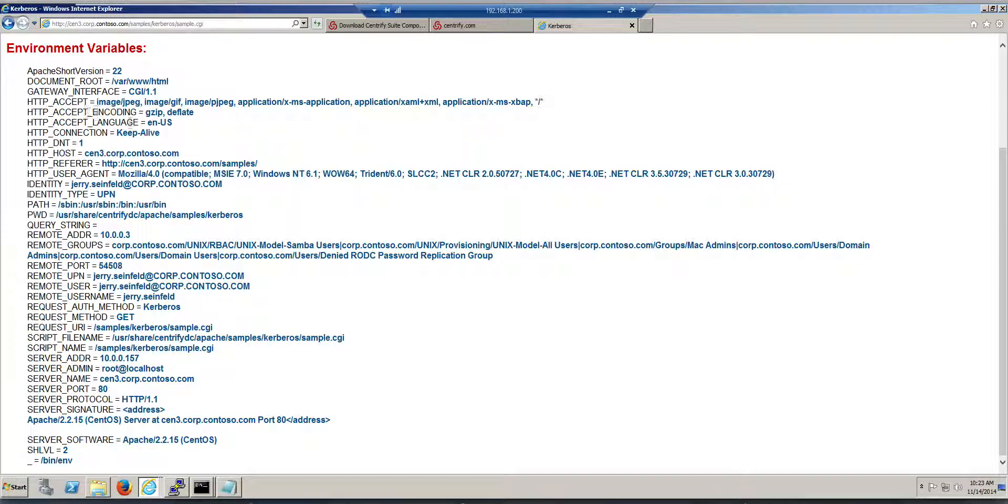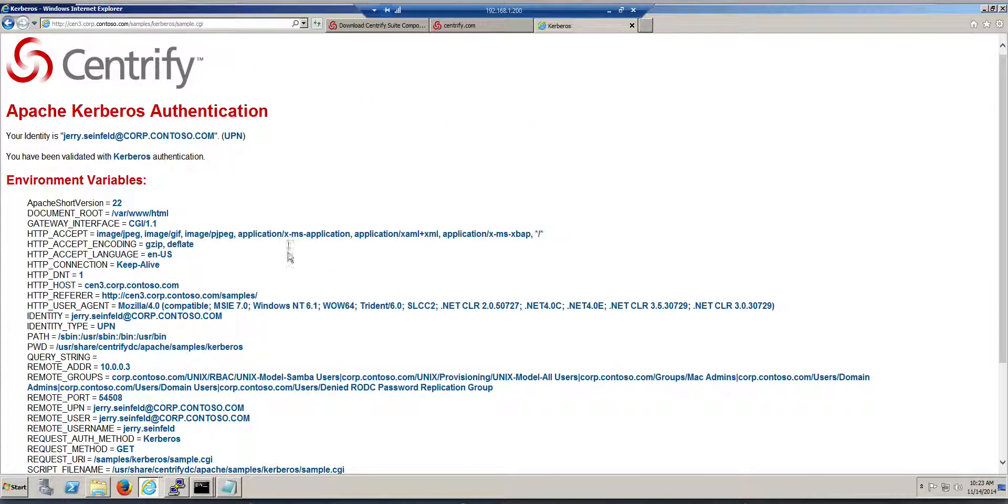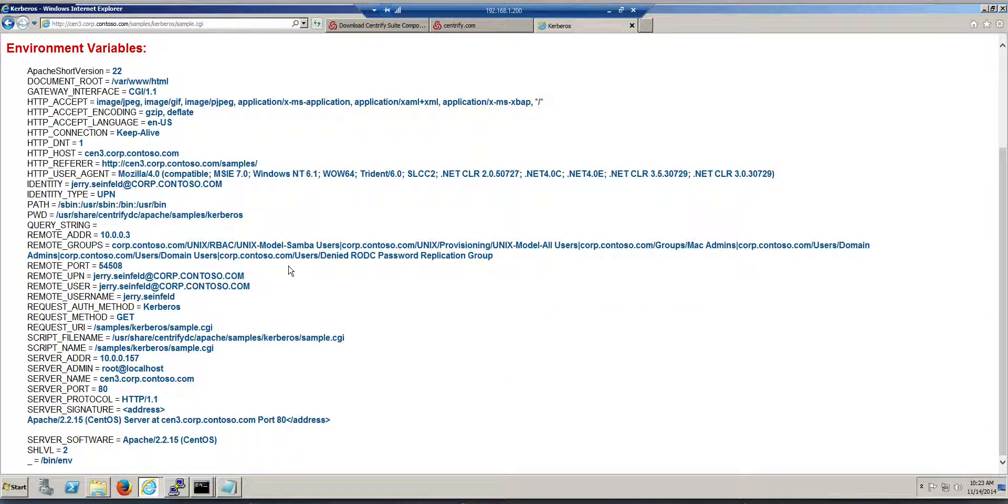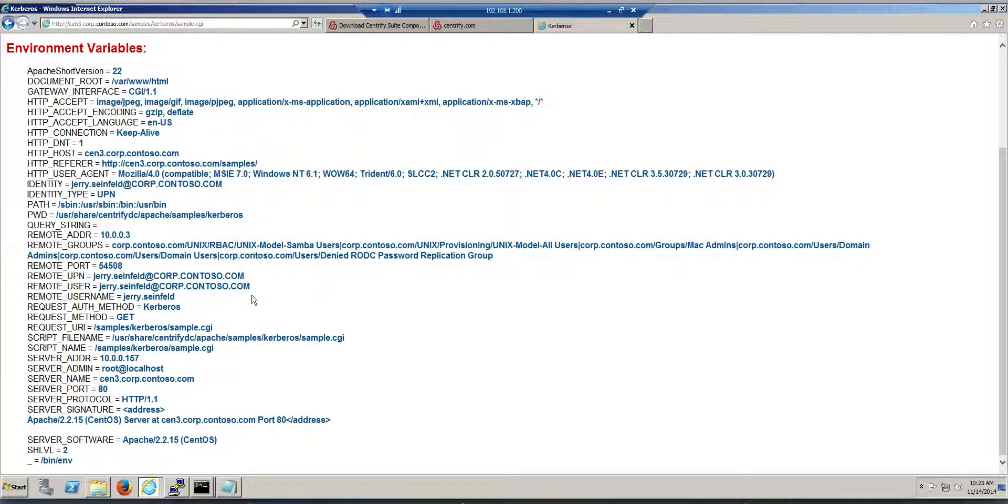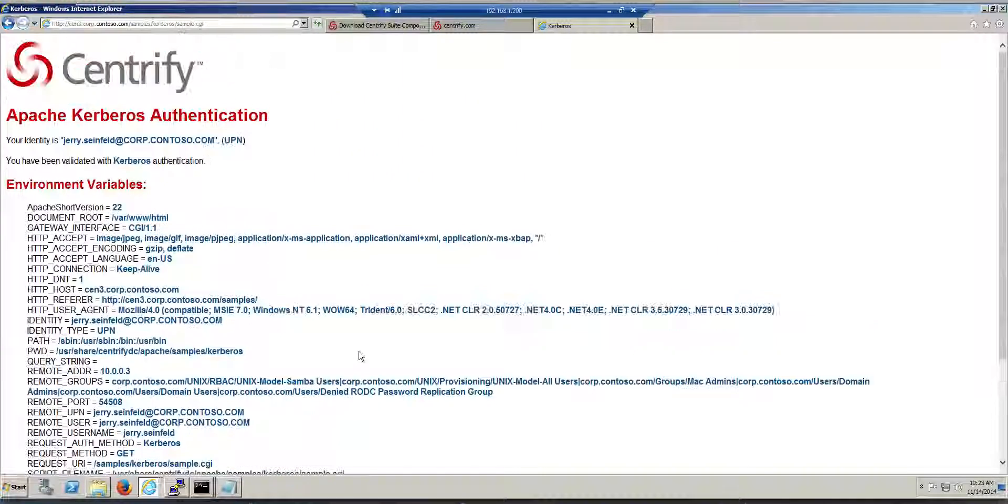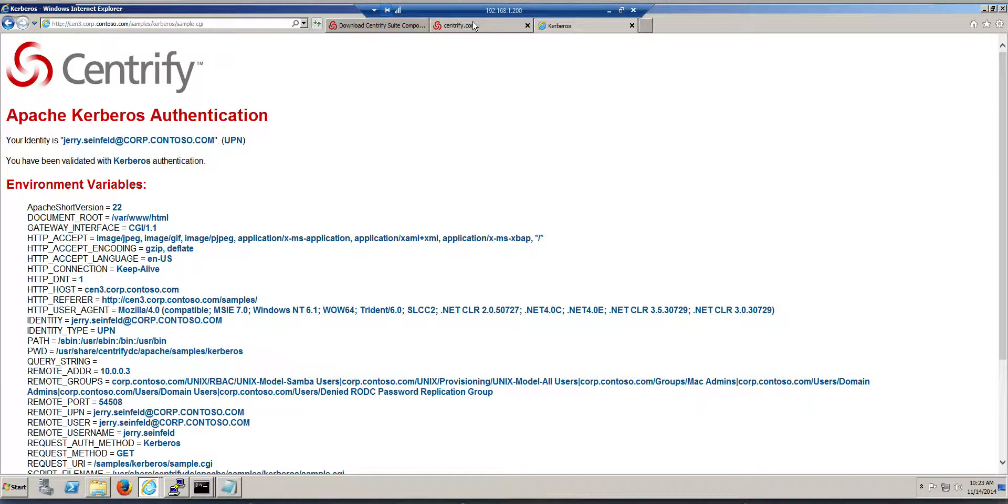What that means to you is that any developer, PHP or whatever application service that leverages Apache can actually access variables like what groups the user is a member of, what is their email, what is their home directory. So this is pretty powerful stuff here.